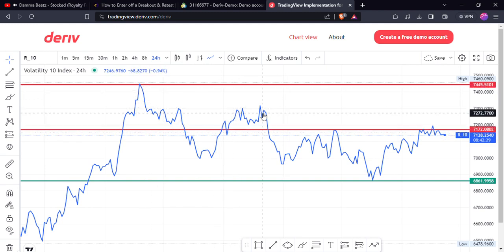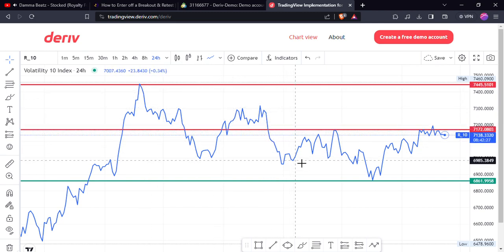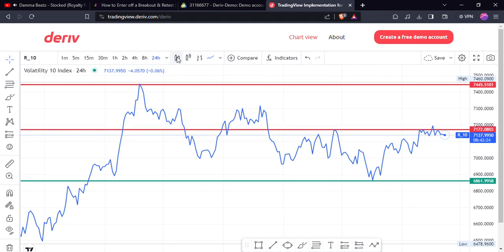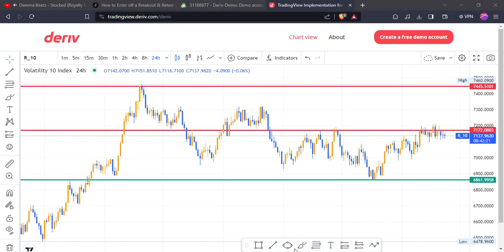We're constantly trading — the majority — on a downtrend, as I can see up here. The majority we're trading on a downtrend. But let's go to the volatility view and see what we have right here.